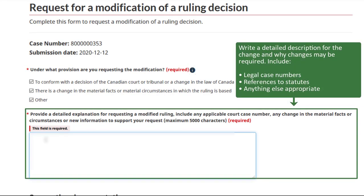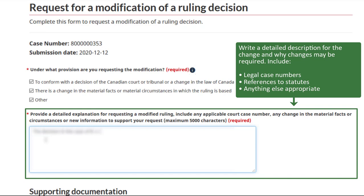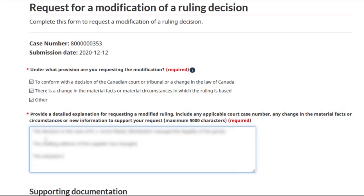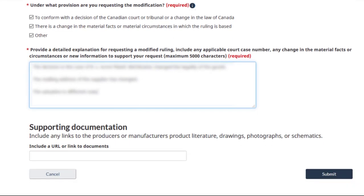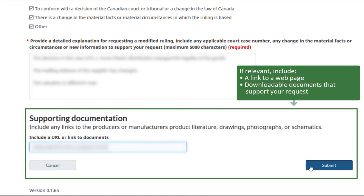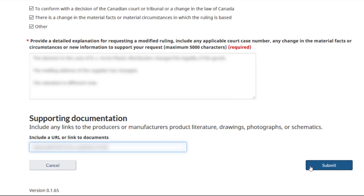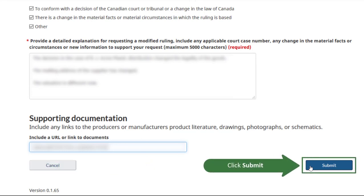Write a detailed description for the change and why changes may be required. If relevant, include a link to a webpage or to downloadable documents that support your request. This is optional, but recommended. Click on the submit button.